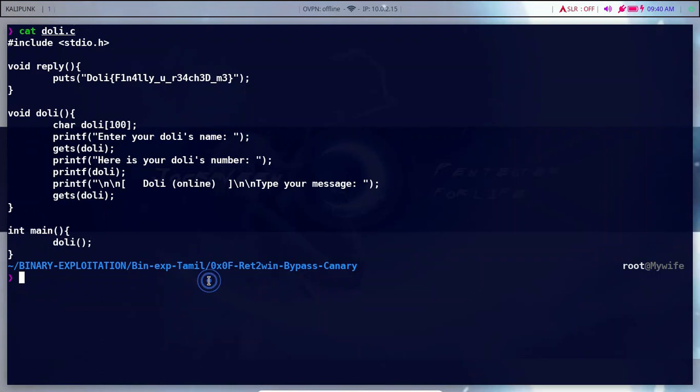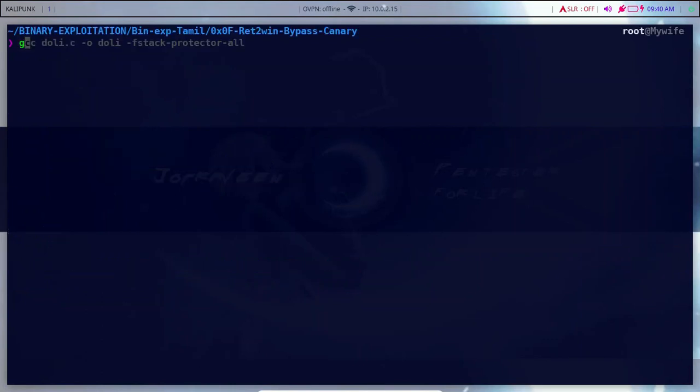The first step is to compile the program. We are going to compile it with stack protection enabled.